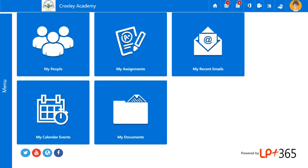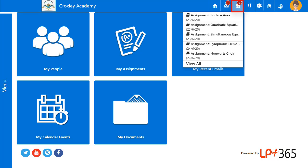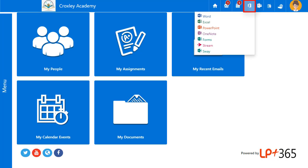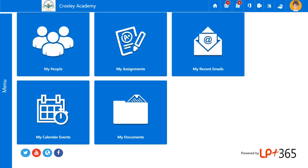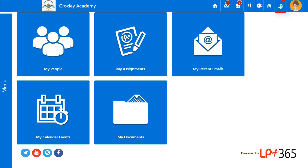The LP Plus 365 Home Dashboard includes a navigation bar that is accessible throughout the app. It includes access to email, calendar, the full Microsoft Office suite, Microsoft Teams, a choice of languages and the app's support centre.